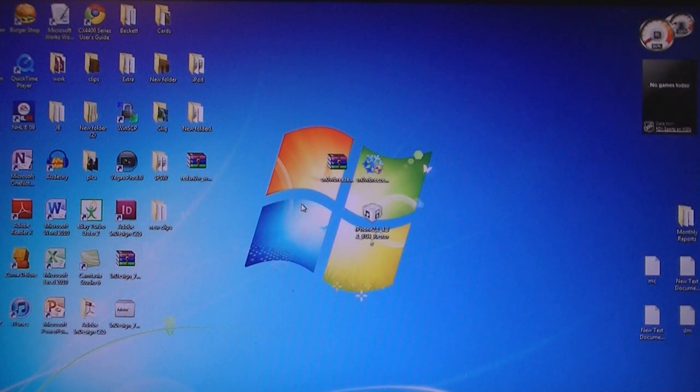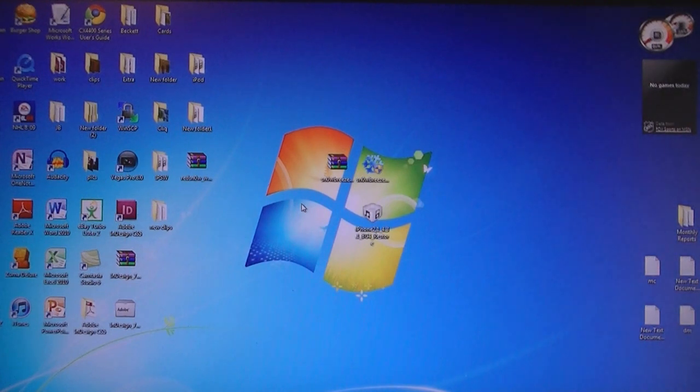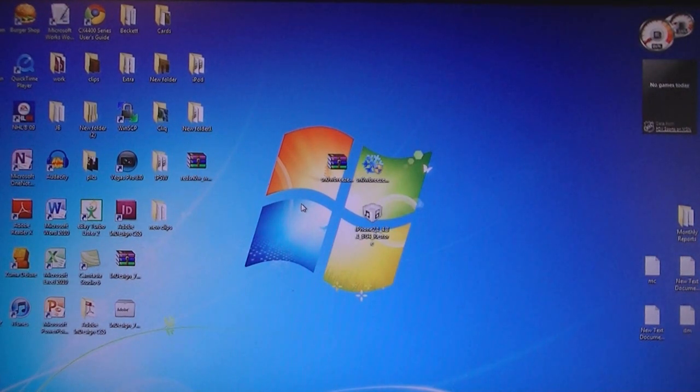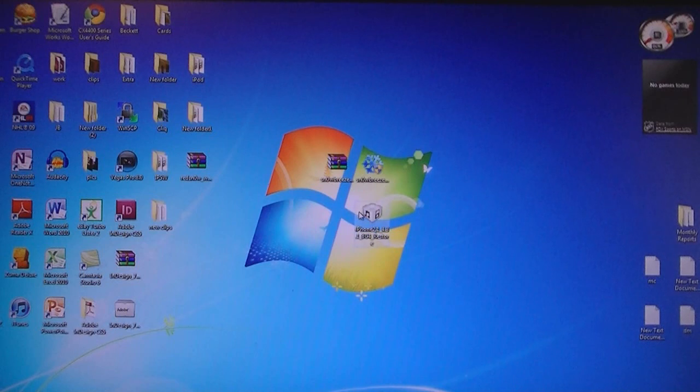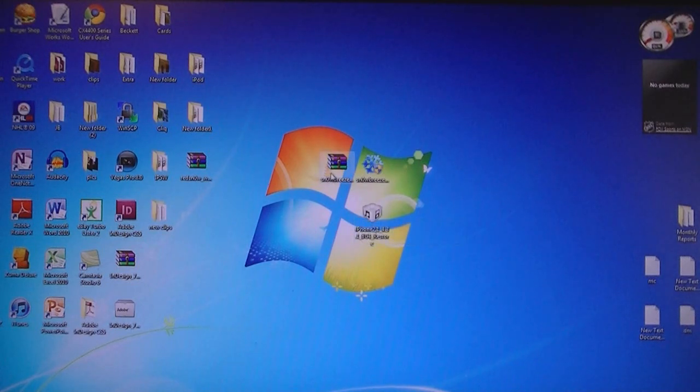The first thing that you need to do is to download two files from the video description, the 4.3.1 firmware file for your device, and SnowBreeze.